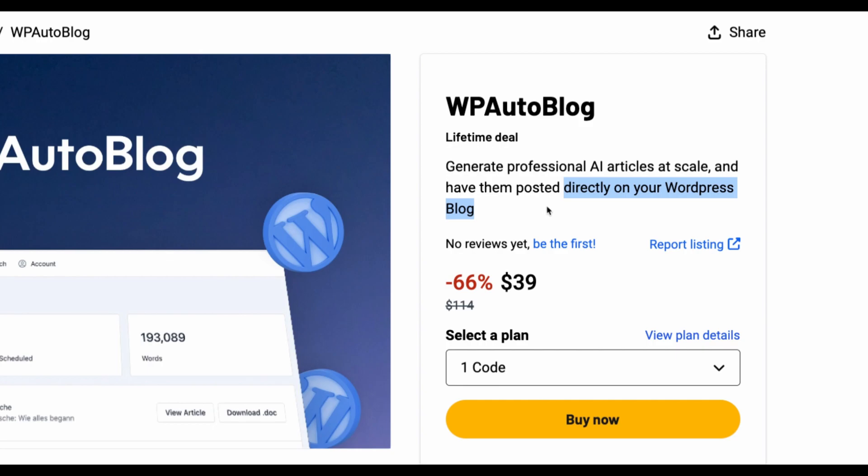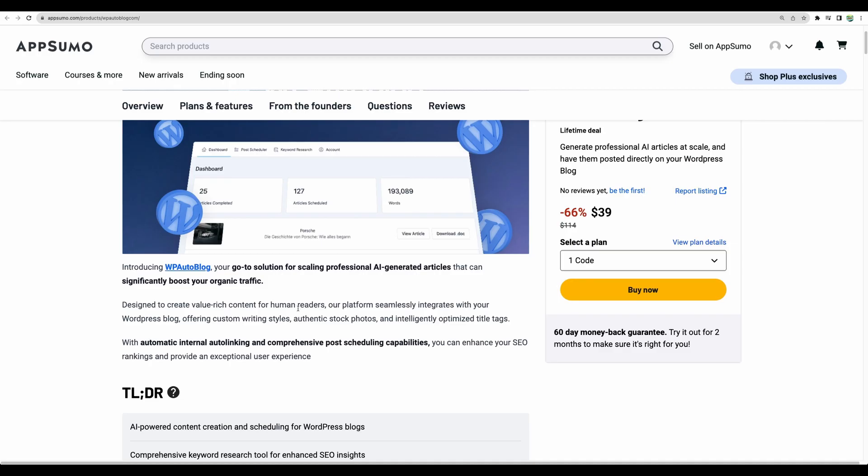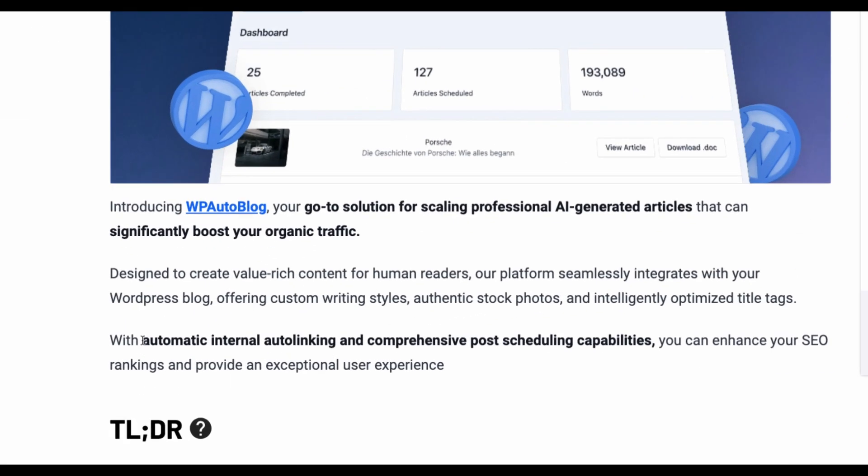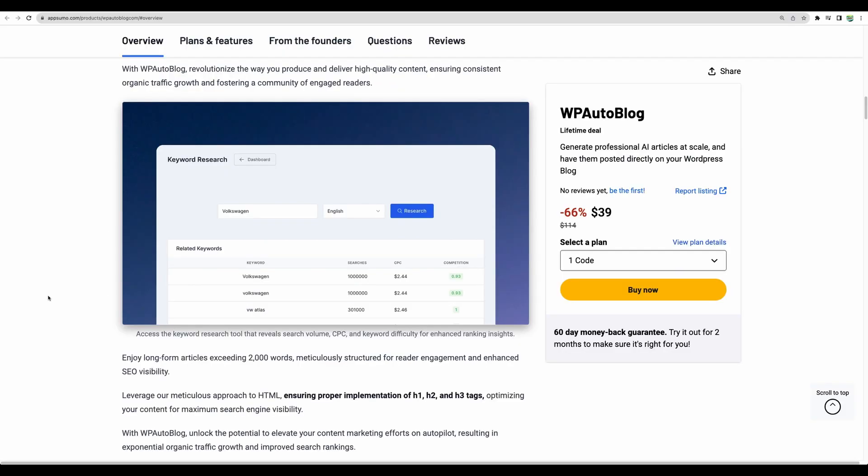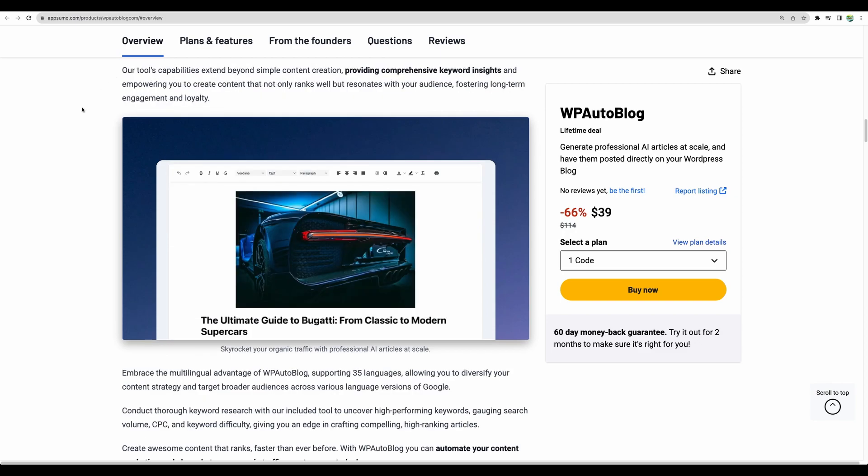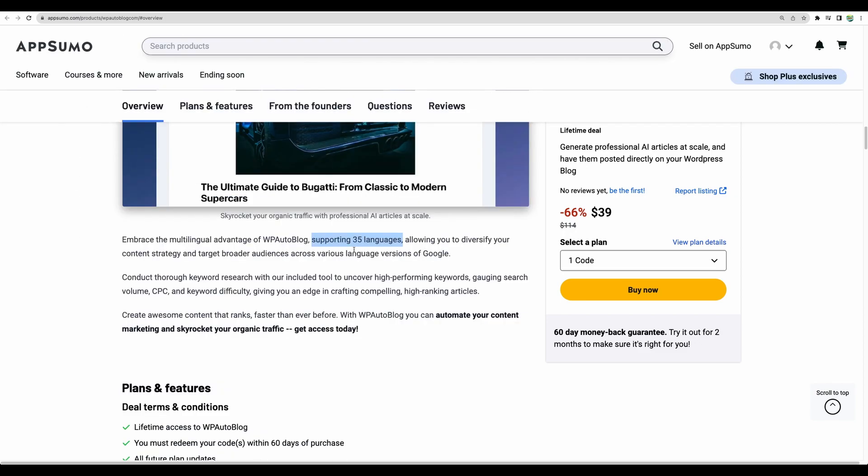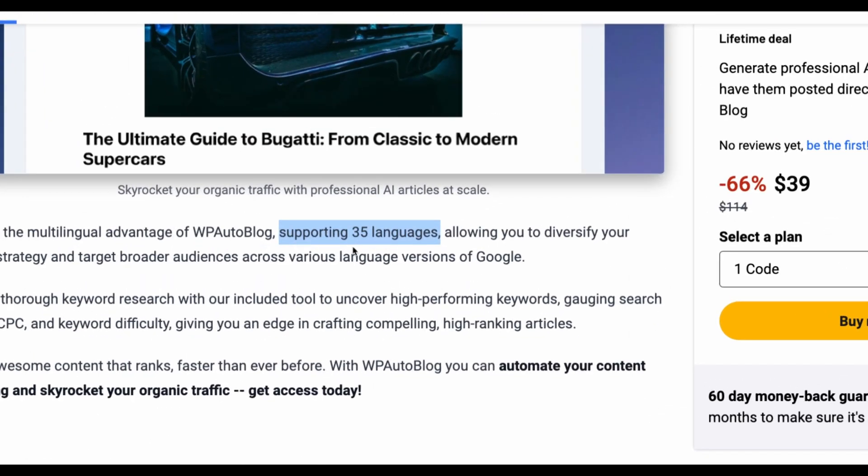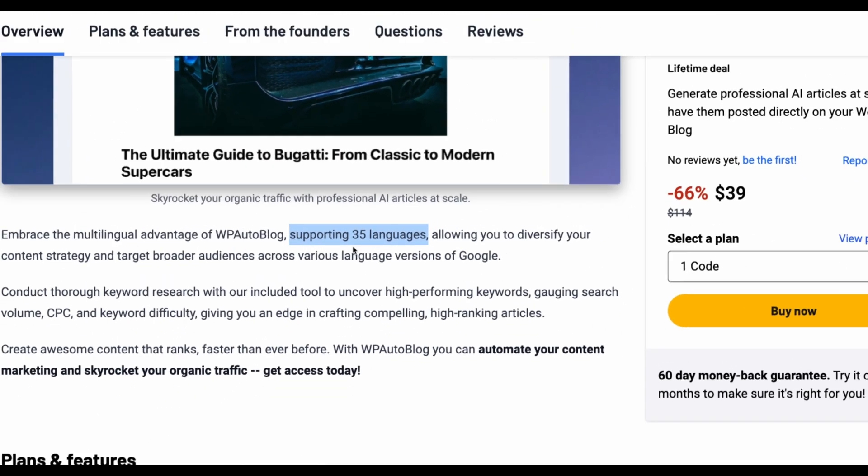We'll see how it will work. There are a few other key features that this tool provides which are also nice to have like automatic internal linking and post scheduling. It has keyword research capability so we'll test that as well and I believe for each post it will provide stock image as well and it supports 35 languages.